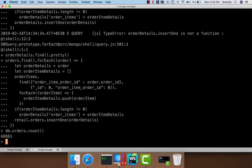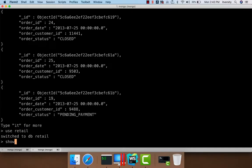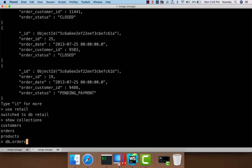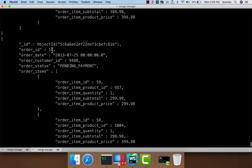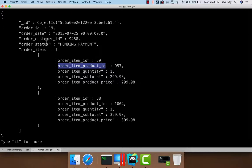Now we can say `db.orders.count()` and see that there are 68,883 documents. We switch to the retail database, run `show collections`, and see the orders collection. Running `db.orders.find().pretty()` shows that for order ID 19, there are two order items represented as a list in the order_items field, on top of order_id, order_date, order_customer_id, and order_status. Also, in the nested order item documents, there is no order_item_order_id since we discarded it as redundant. Order_item_id is currently unique, but going forward within a given order items will be numbered sequentially from 1.